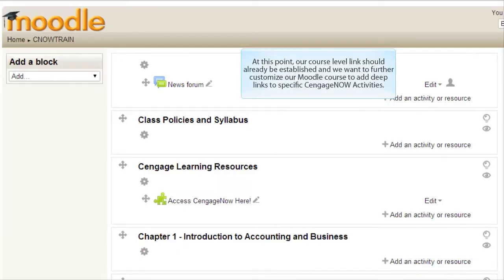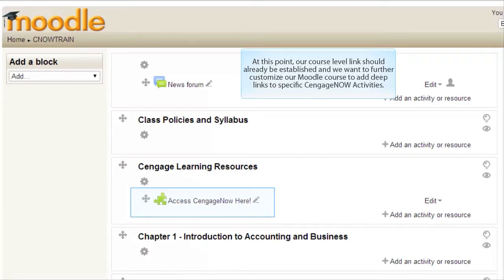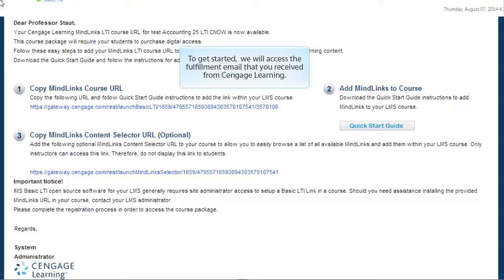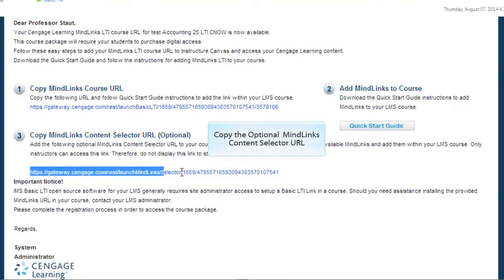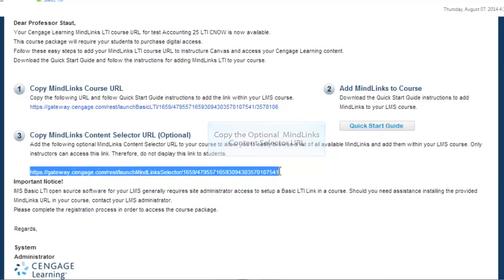At this point, our course level links should already be established and we want to further customize our Moodle course to add deep links to specific CengageNow activities. To get started, we will access the fulfillment email that you received from Cengage Learning and copy the optional MindLinks Content Selector URL.